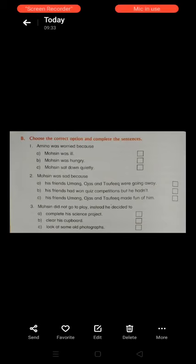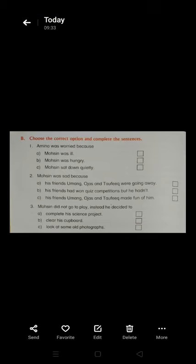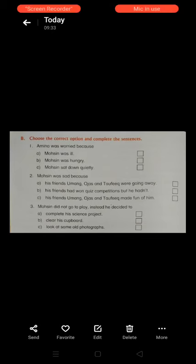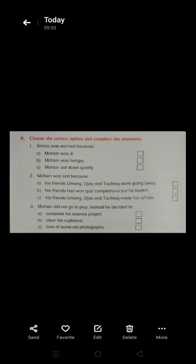This is all for today. Tomorrow we will solve the remaining exercise. Thank you.